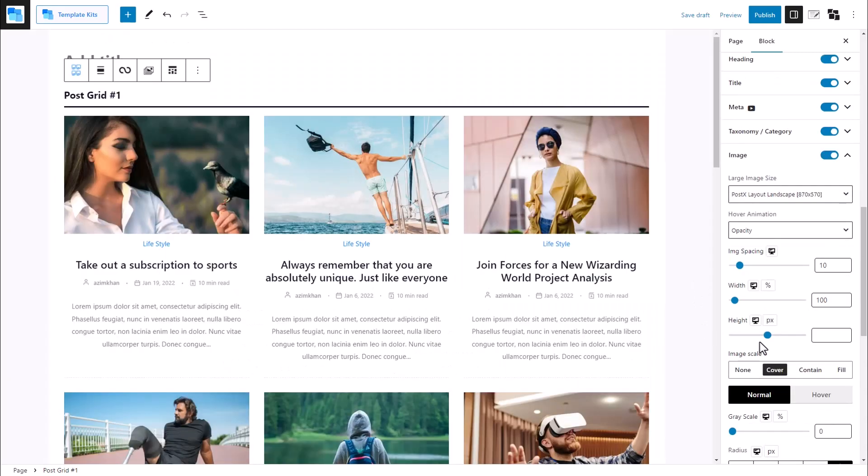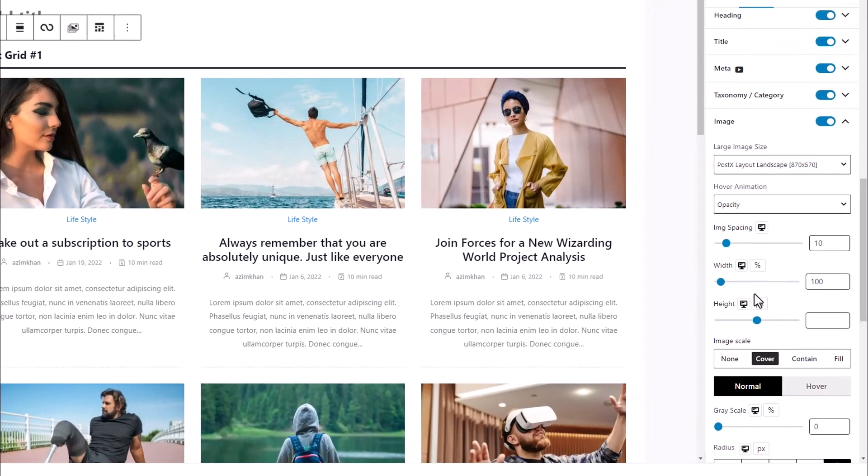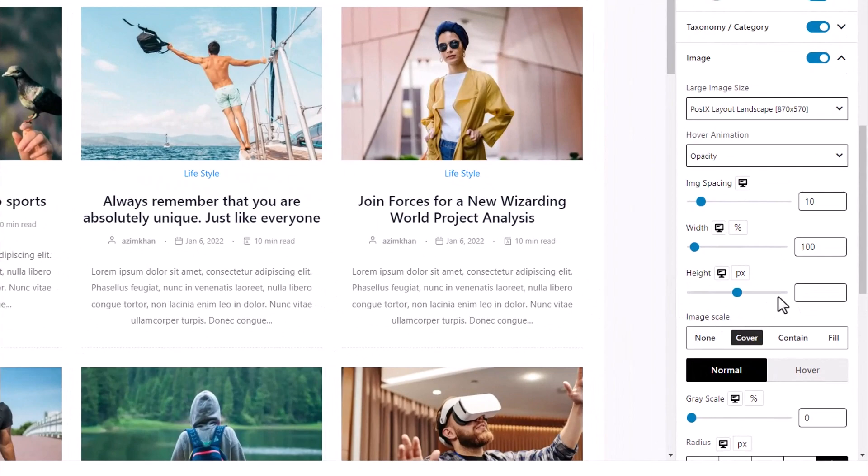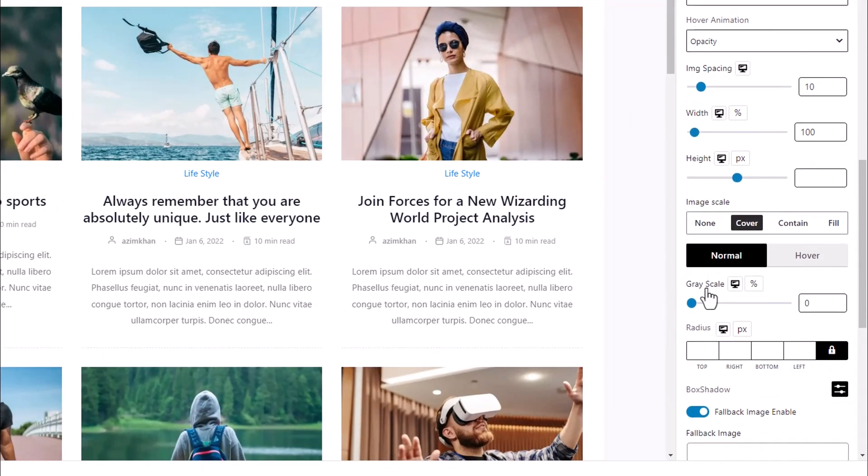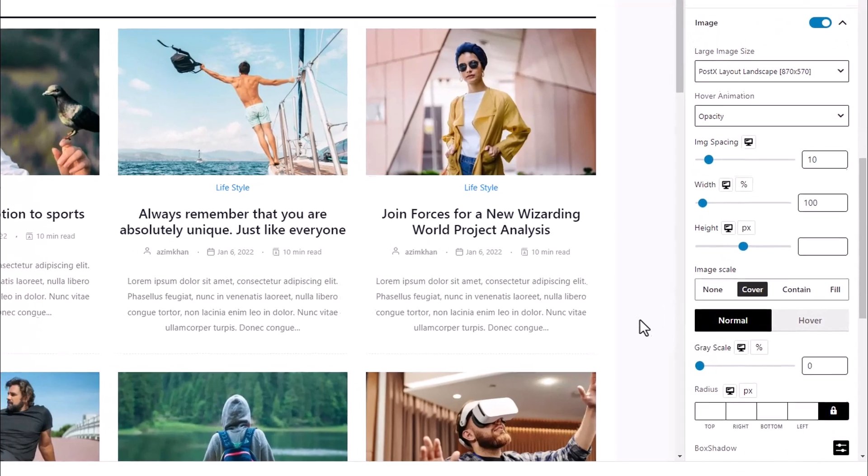Similarly, we can also adjust the height, image spacing, radius, and grayscale for each device.